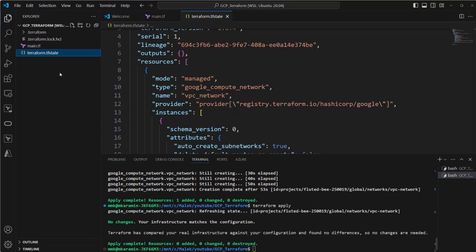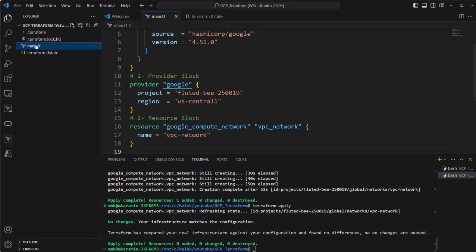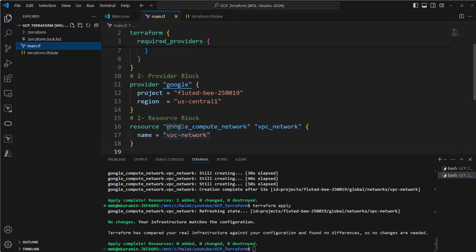If another employee or another workmate wanted to do some change on this VPC, for example want to change the name of this VPC to another name, how can he or she do it? At the moment, this terraform.tfstate file is on my computer.